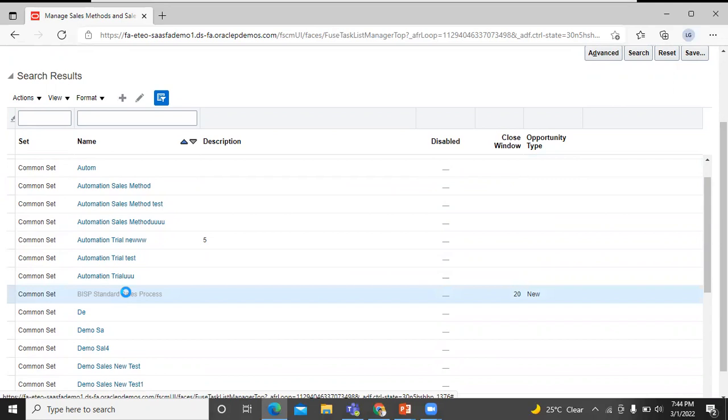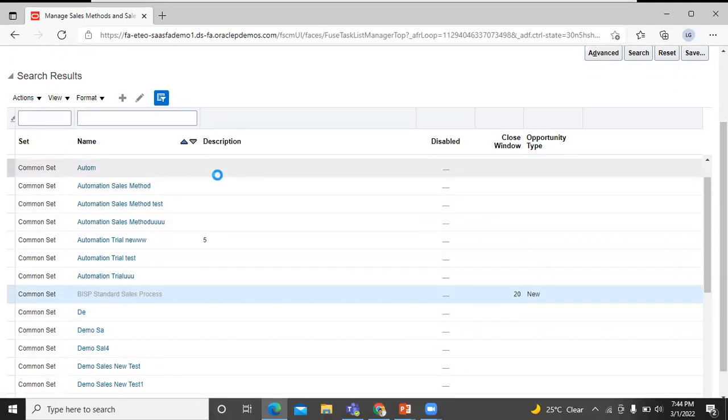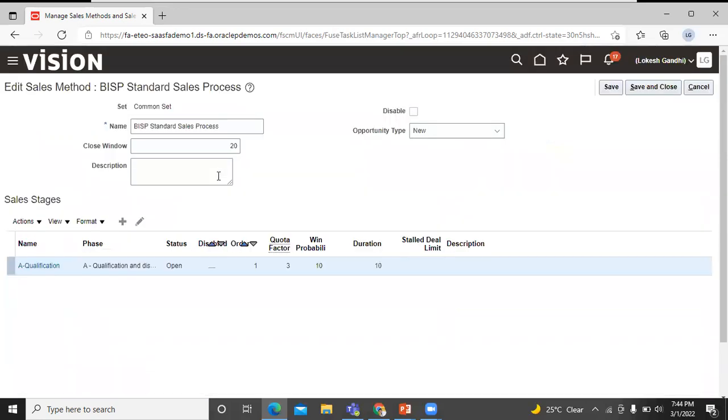You can see here that both the sales method and sales stages are created. This is how you can create a sales method and sales stages in Oracle Fusion application.